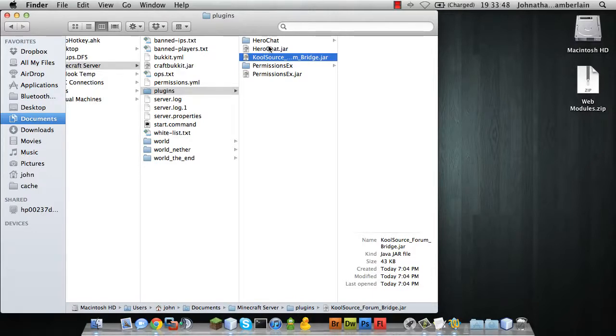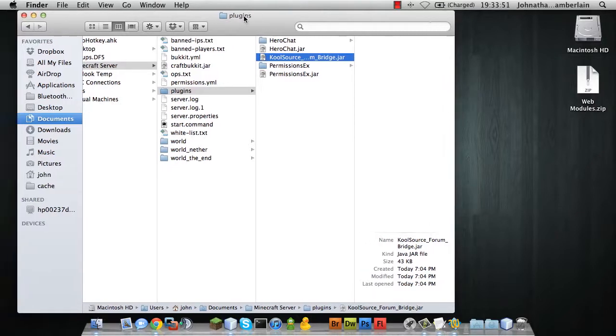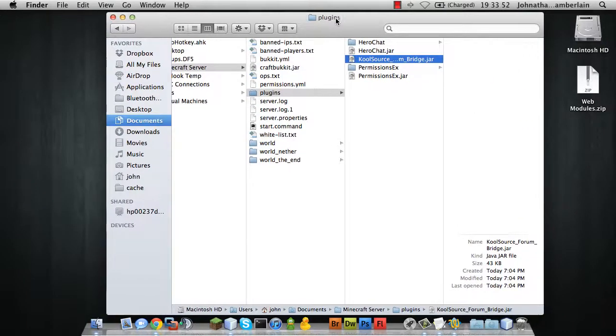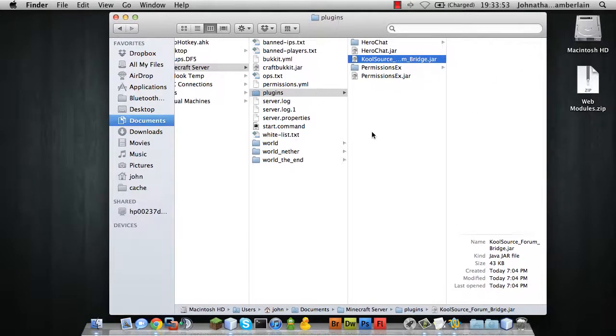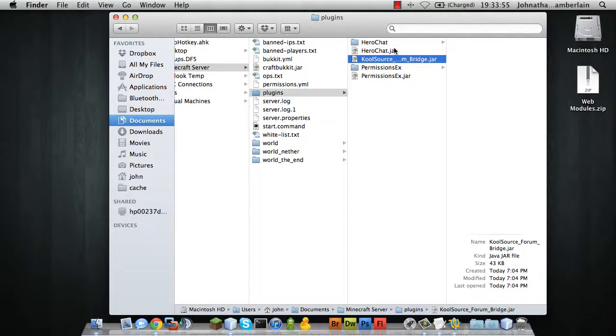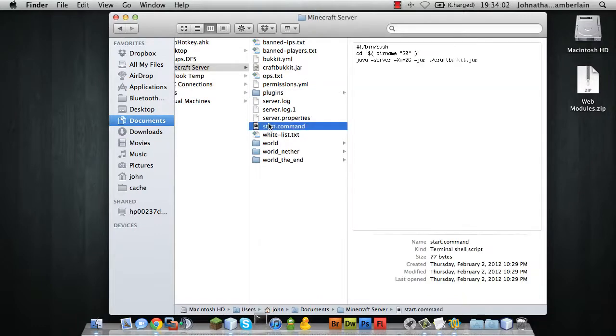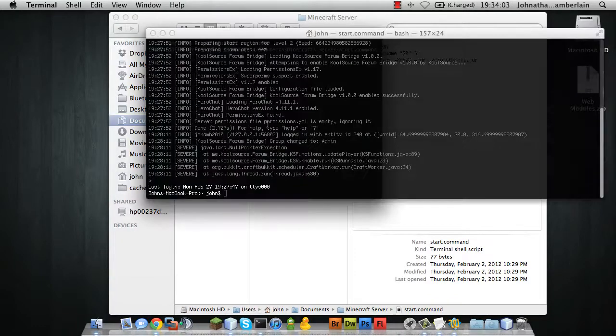Other than that, that's not needed in any way. Once you drop the CoolSource FormBridge.jar file into your plugins folder, you can start your Minecraft server.